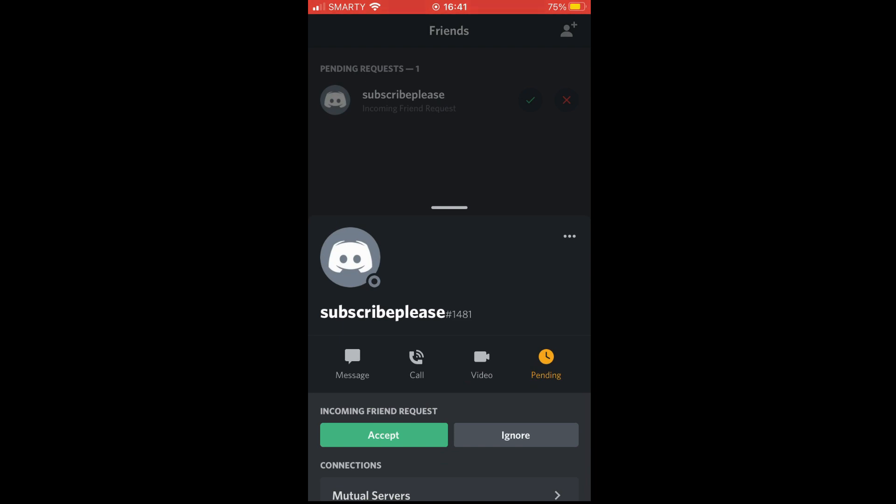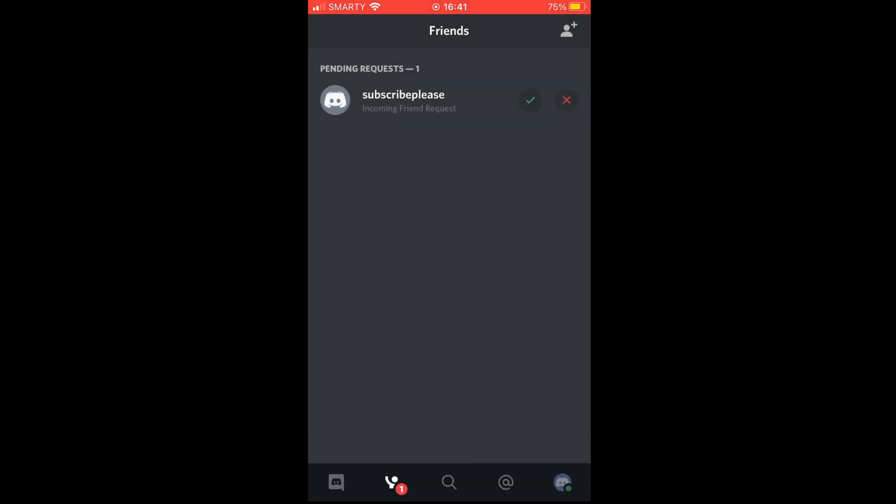Once you've clicked on there you will see the pending request. You can see subscribeplease sent me a friend request - you can either accept or ignore. Once you've clicked on the name, you can also either click the tick which will accept or the x which will reject.